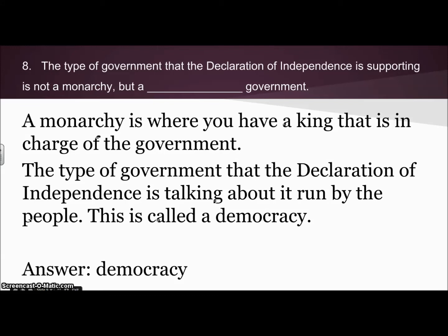Number eight: the type of government that the Declaration of Independence supports is not a monarchy, but a blank government. A monarchy is when you have a king that's in charge of the government. The type of government the Declaration talks about is run by the people, and this is called a democracy — so it's a democratic government.